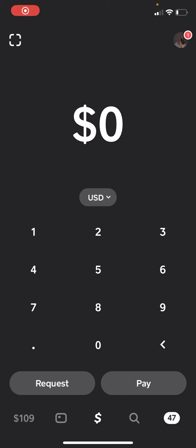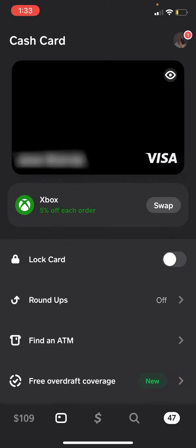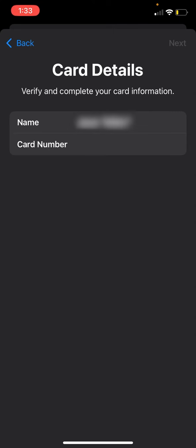Once you have this screen right here, we're going to go and open up Cash App. Once you open it up, we're going to go to the bottom here to the card icon.